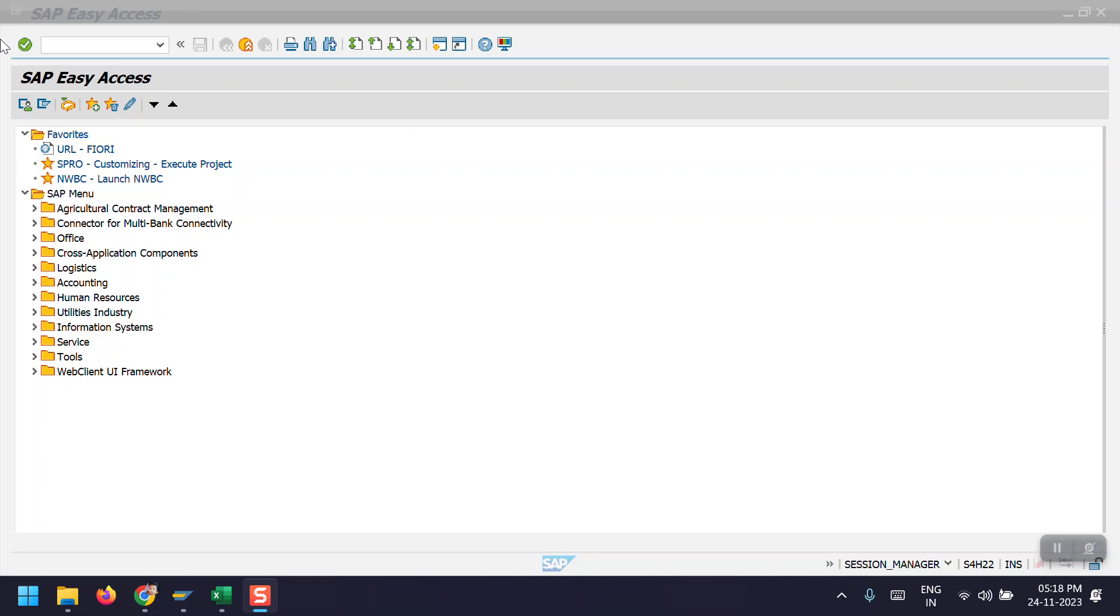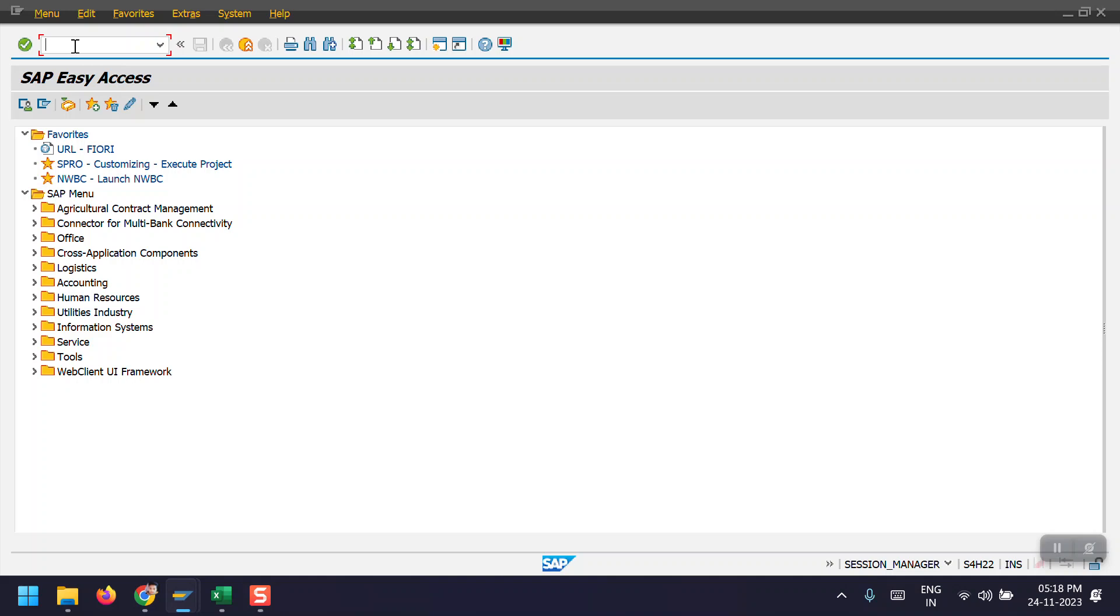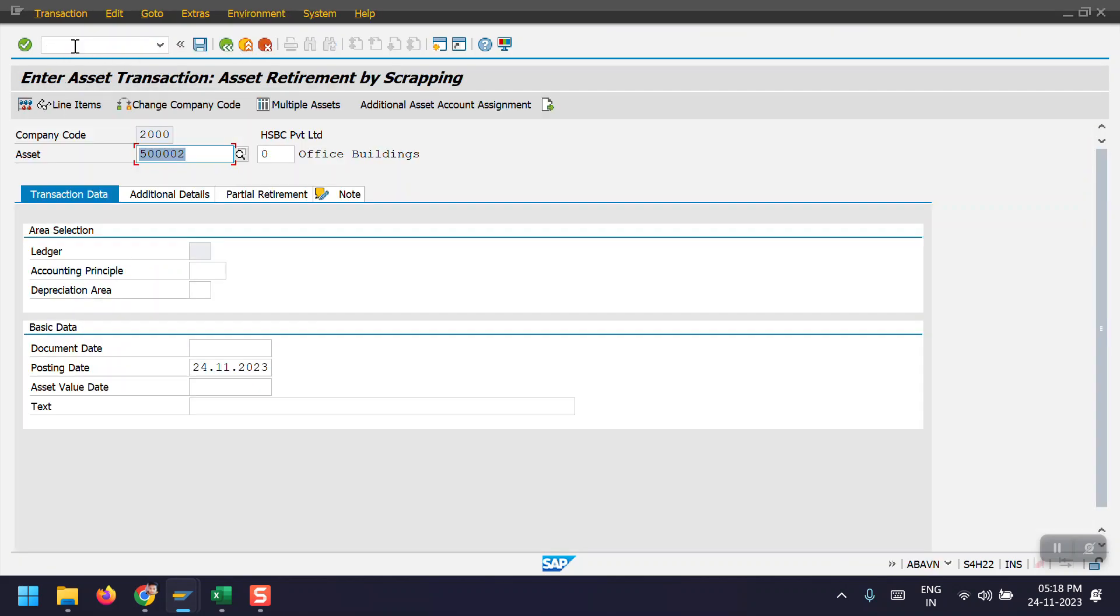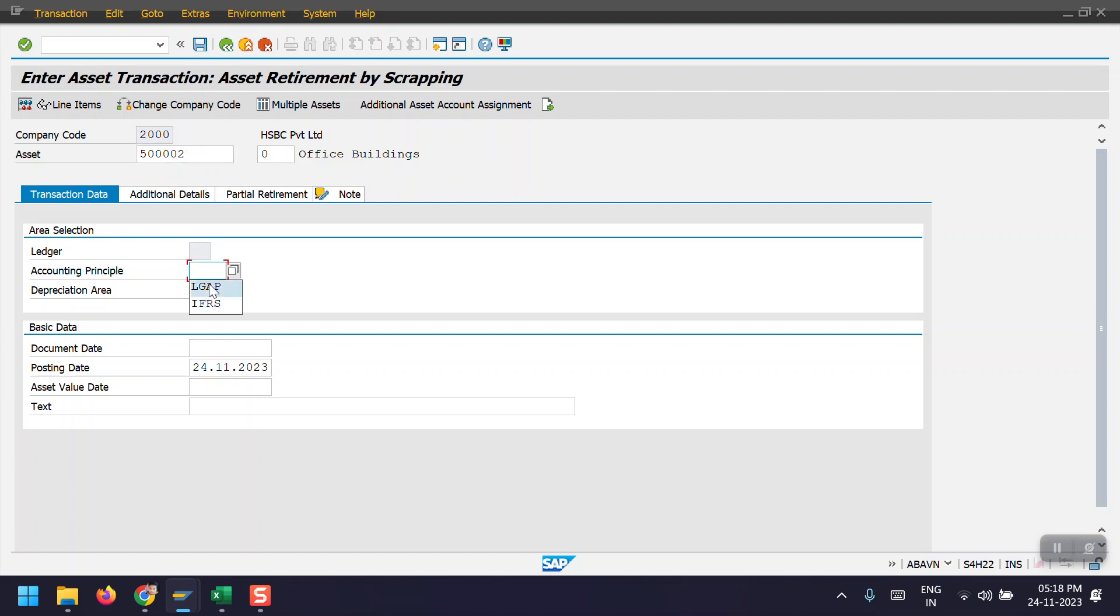Now in the command field, I'm entering the transaction code ABAVN. This is my asset 5002. Then we need to click on accounting. We need to select the accounting principle here, and then depreciation area, and then document date.